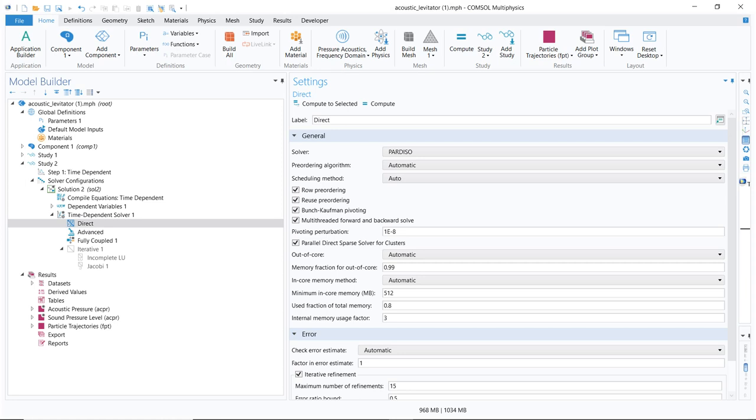This is how the solution of set of algebraic equations go. The set of algebraic equations we basically get from the discretization of partial differential equations, and those partial differential equations come from the physics we take for the particular problem. Now we converge our discussion to a particular solver which is Pardiso solver.